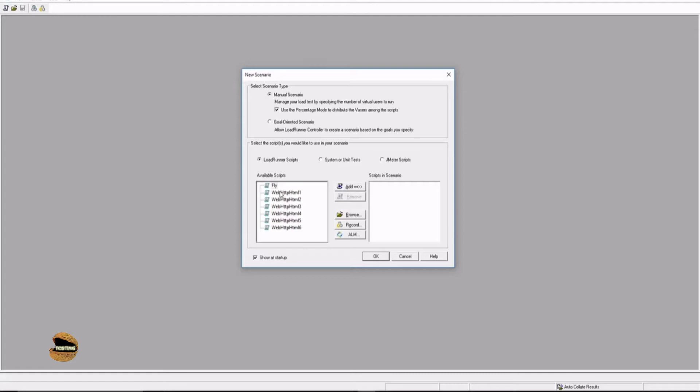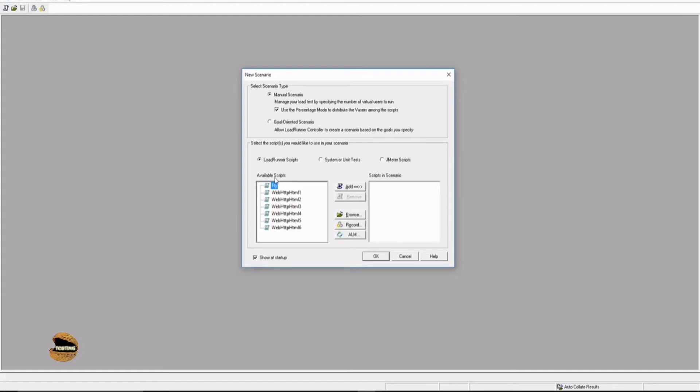You have an option to pick up the LoadRunner scripts, system or unit test, or JMeter scripts. As you have the licenses for all these things, that's the reason you find this option. If you just have a license for LoadRunner scripts, you won't find the other two options at all. At this point you are supposed to select a script which you want to do the performance testing with. If you have saved your script accordingly, you will find all the list here and you can select and import that into the script scenario. You have options to browse and locate your file or locate your script. You can record right from here and it will launch your VueGen to record the script, and you can import the script from the ALM.